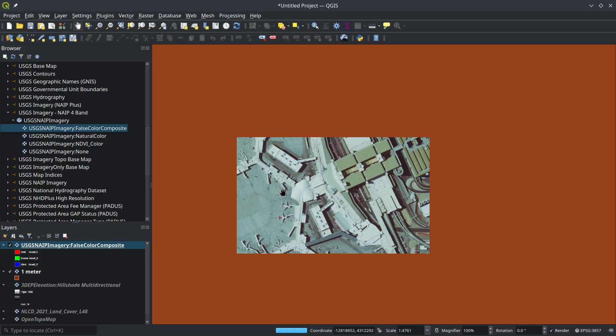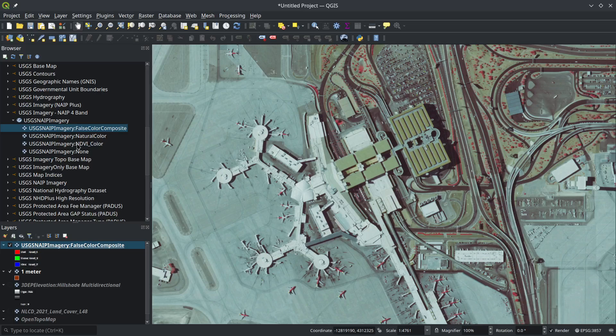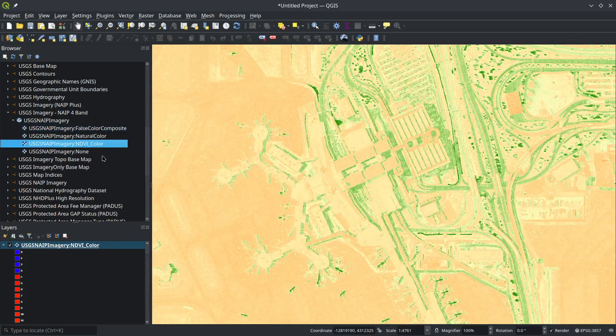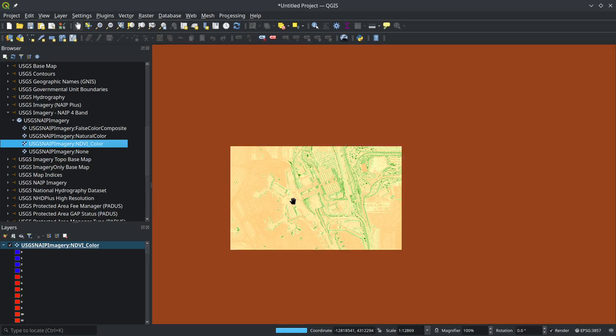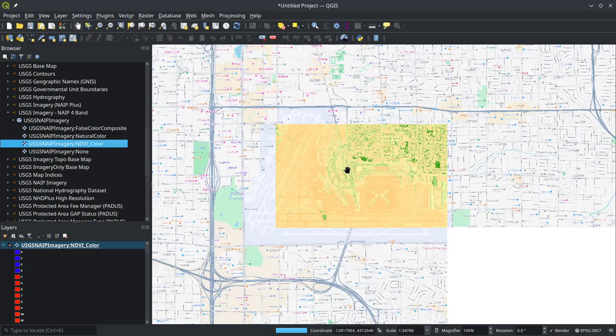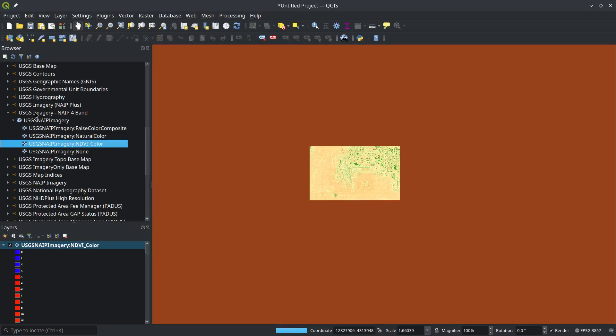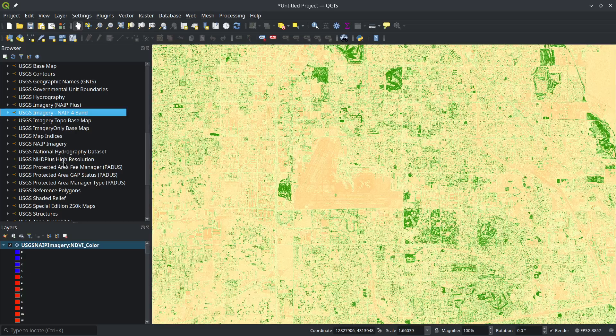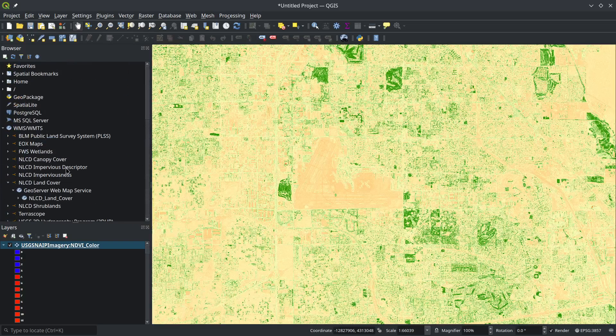Maybe the last one—I can also show you the NDVI, the normalized vegetation index, also freely available. This is really nice.